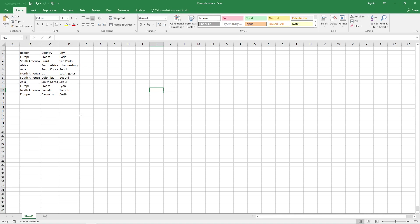In this video I'll show you how the dependent drop-down list add-in works. Here I have a data set.